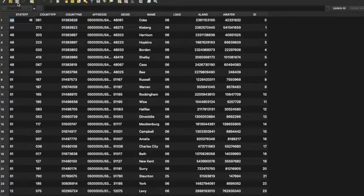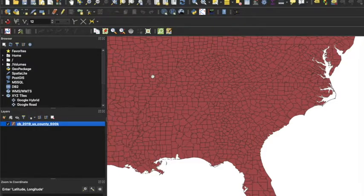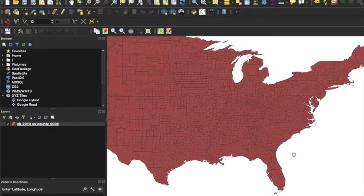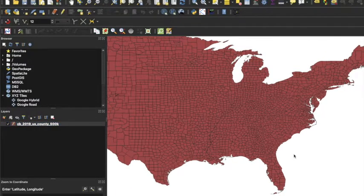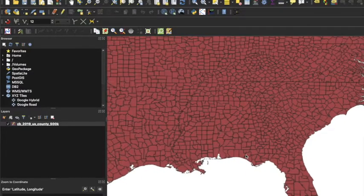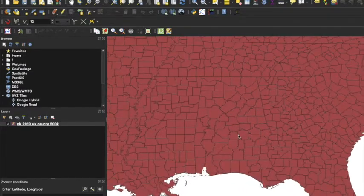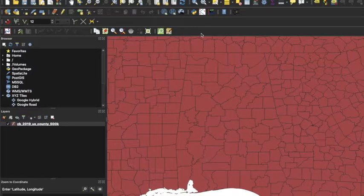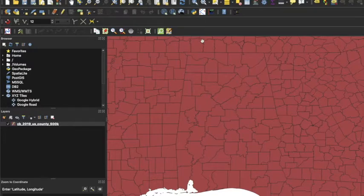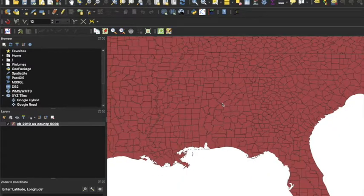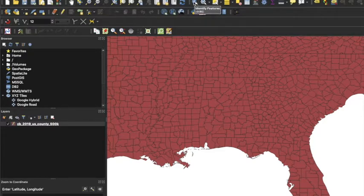So the next thing we need to do is figure out what state do we want. Now I'm from Alabama, so I'm gonna take Alabama. So we have to figure out the state ID number. So every state has an ID number with the census data and we need to figure out what state ID is ours.